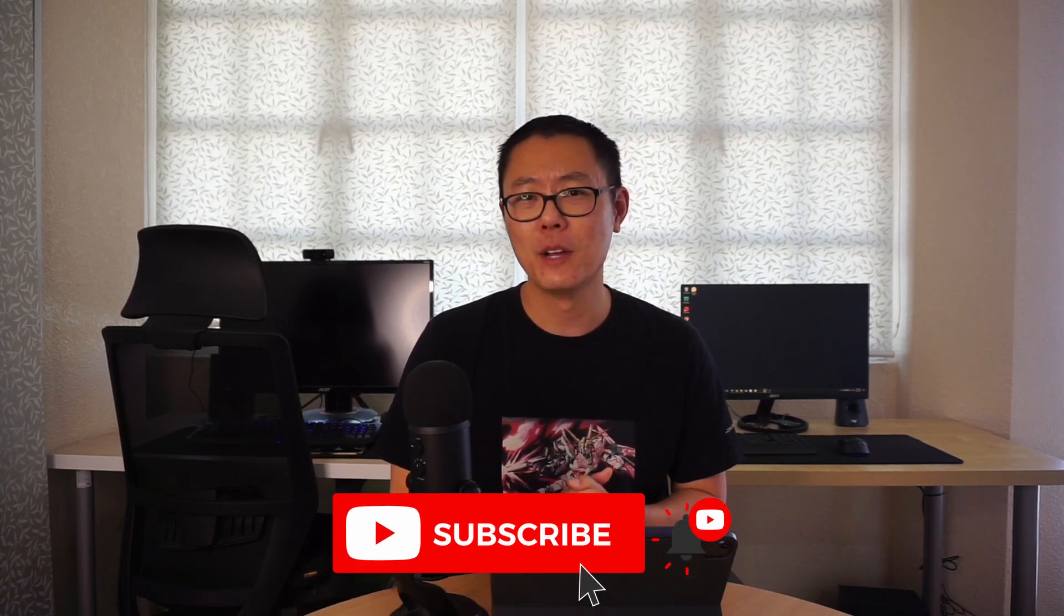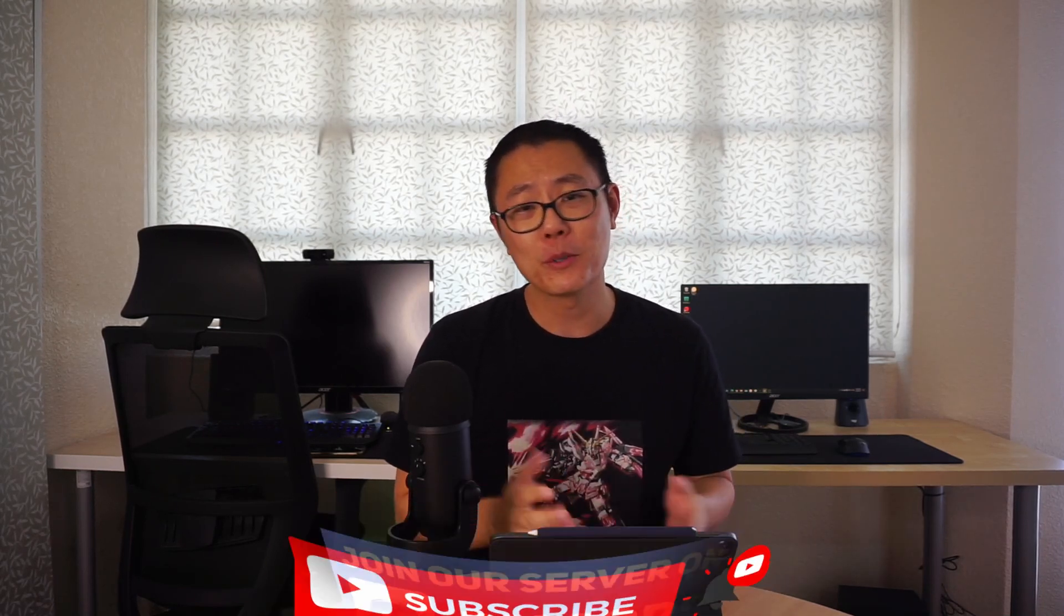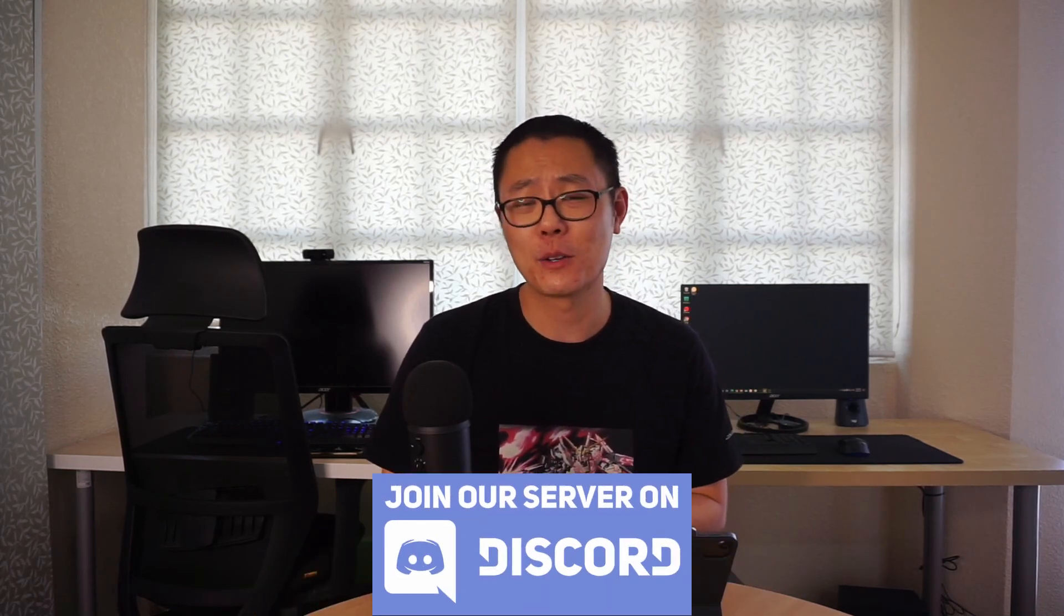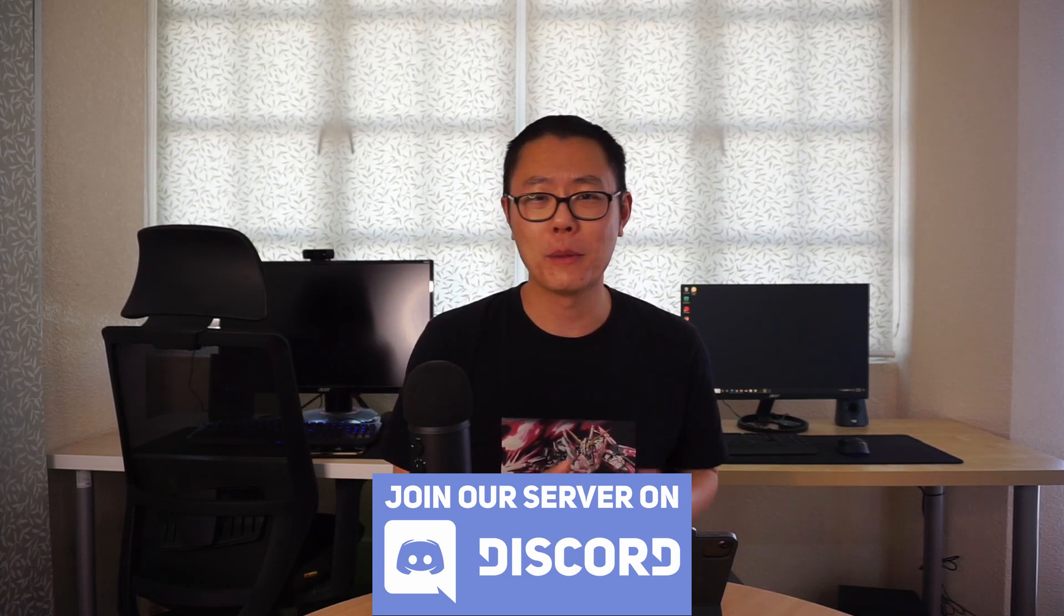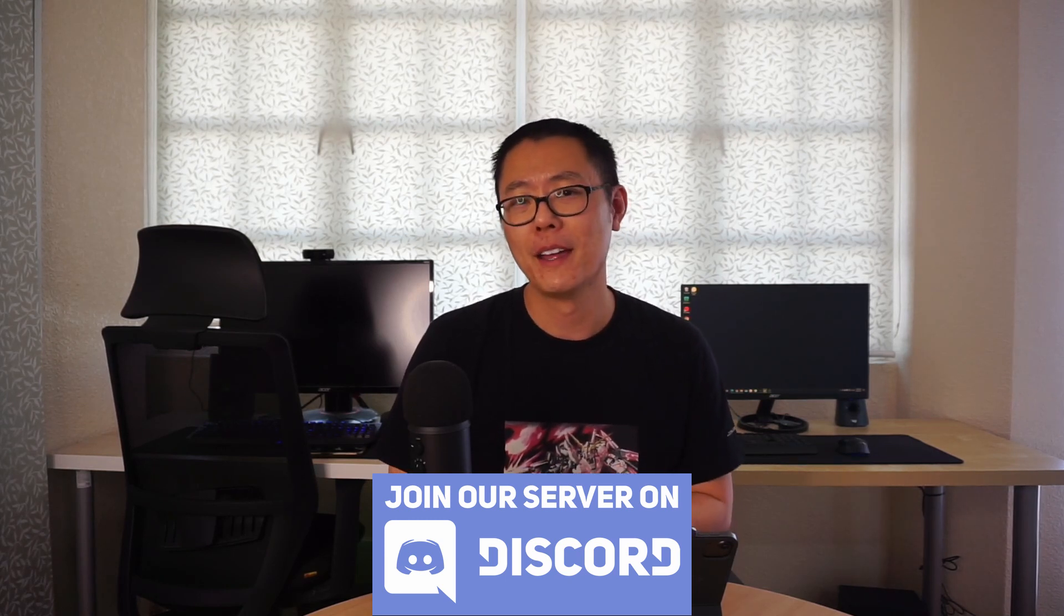If you like this video make sure to click the like button and subscribe to the channel for more videos like this. We also have a Discord server, so come join us in the chat room. I'll leave a link in the description below.